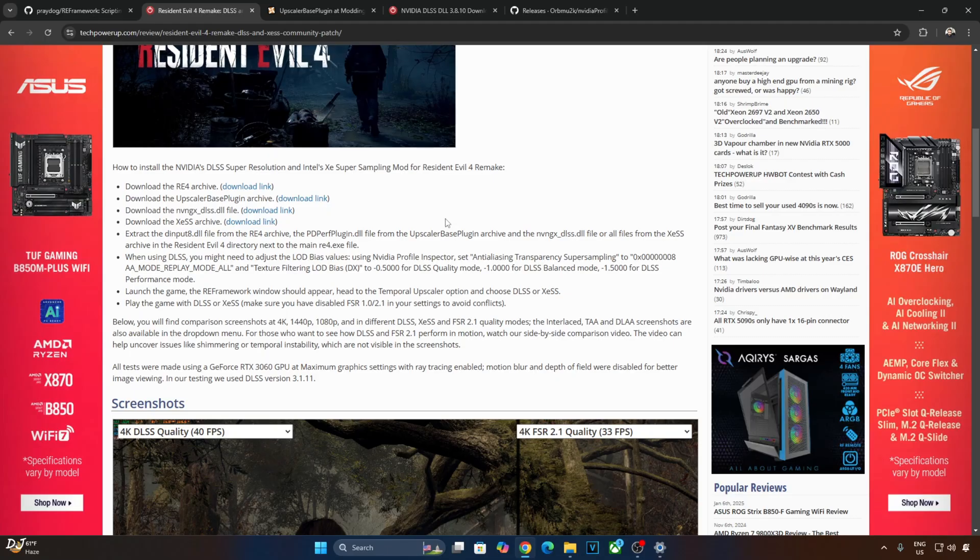DLSS is only going to work on RTX GPUs, non-RTX GPU owners can use XCSS. FSR Upscaler in this game produces a very soft looking image.